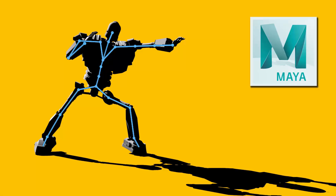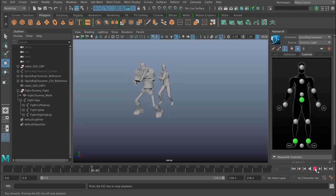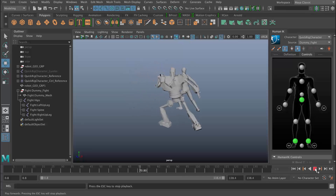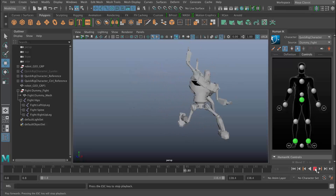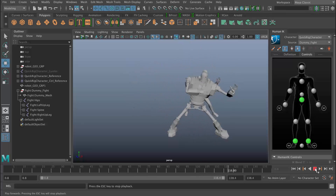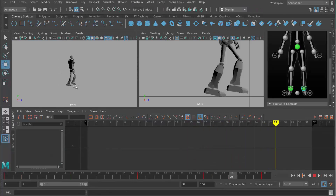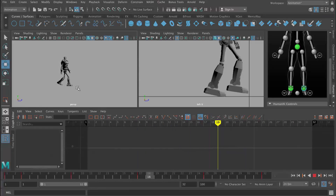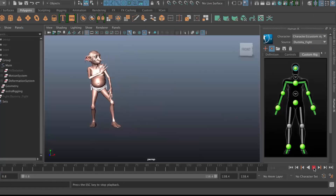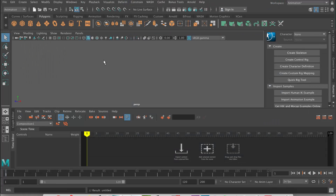Hi everyone, this is a free lecture from my Fast Rigging and Animation Techniques course. You can get the full course on Udemy by clicking on the link in the description — it's only $10 and I hope you enjoy the free lesson.